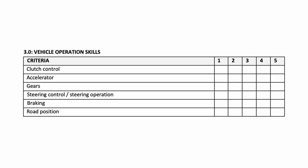This is section three of the self-assessment. It's looking at vehicle operation skills. It includes clutch control, accelerator, gears, steering control and steering operation, braking, and road position. If for example the driver was in an automatic vehicle for the session, they would leave that clutch control section blank or put a line through those boxes.